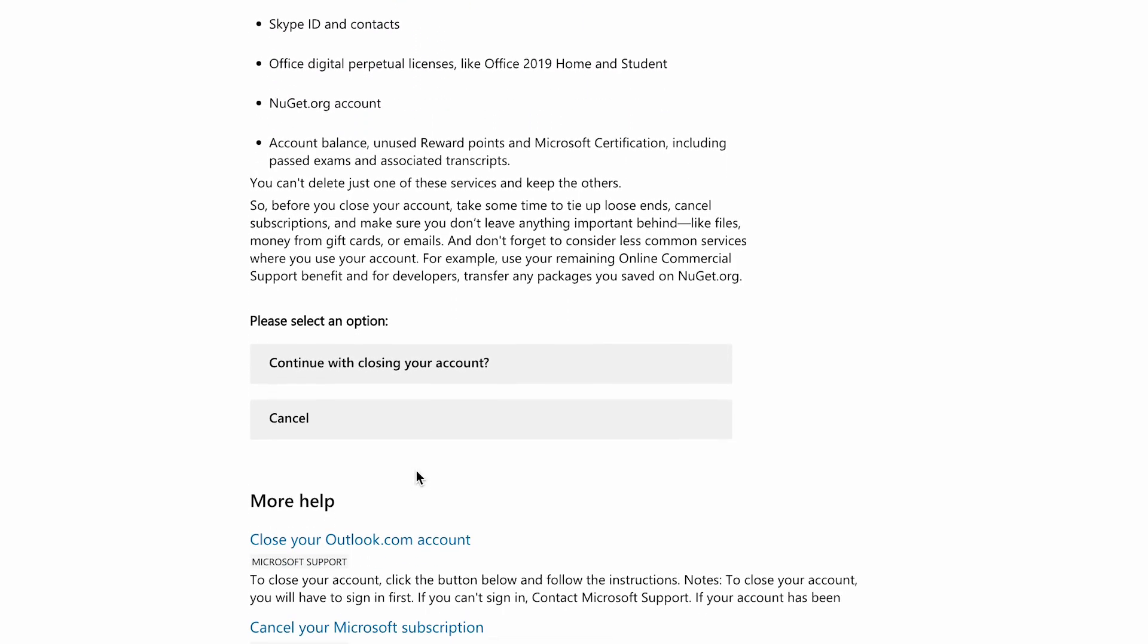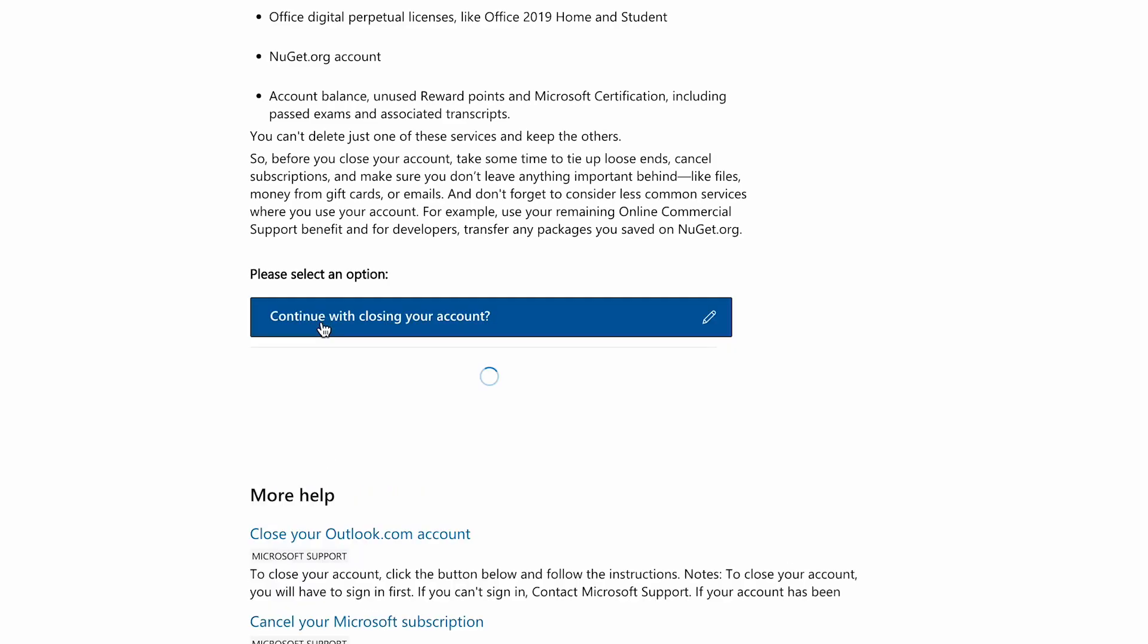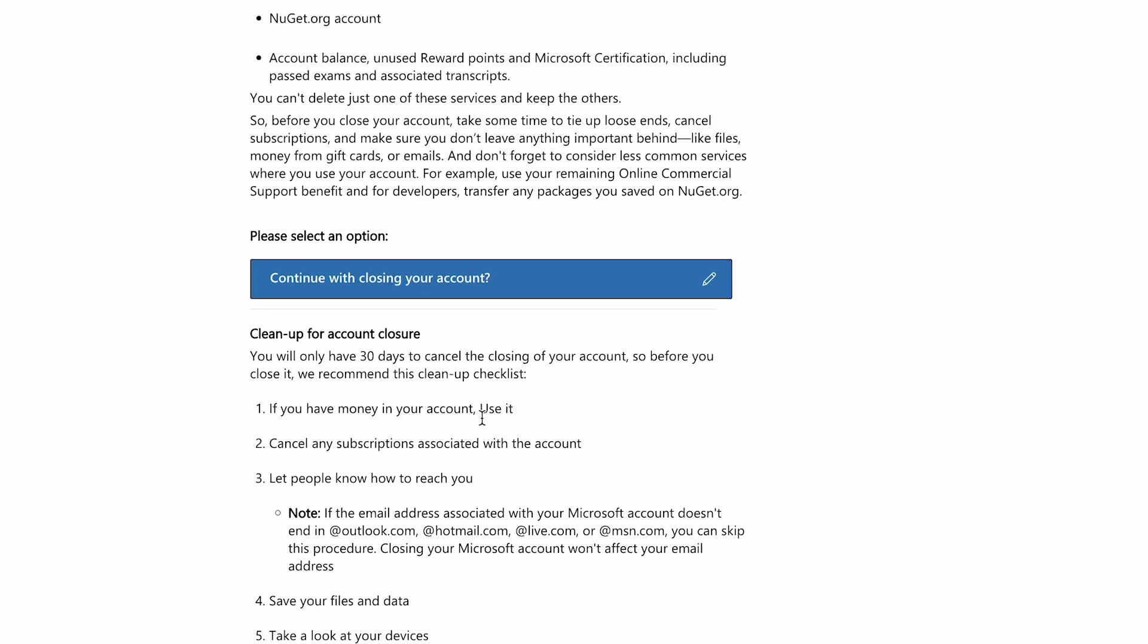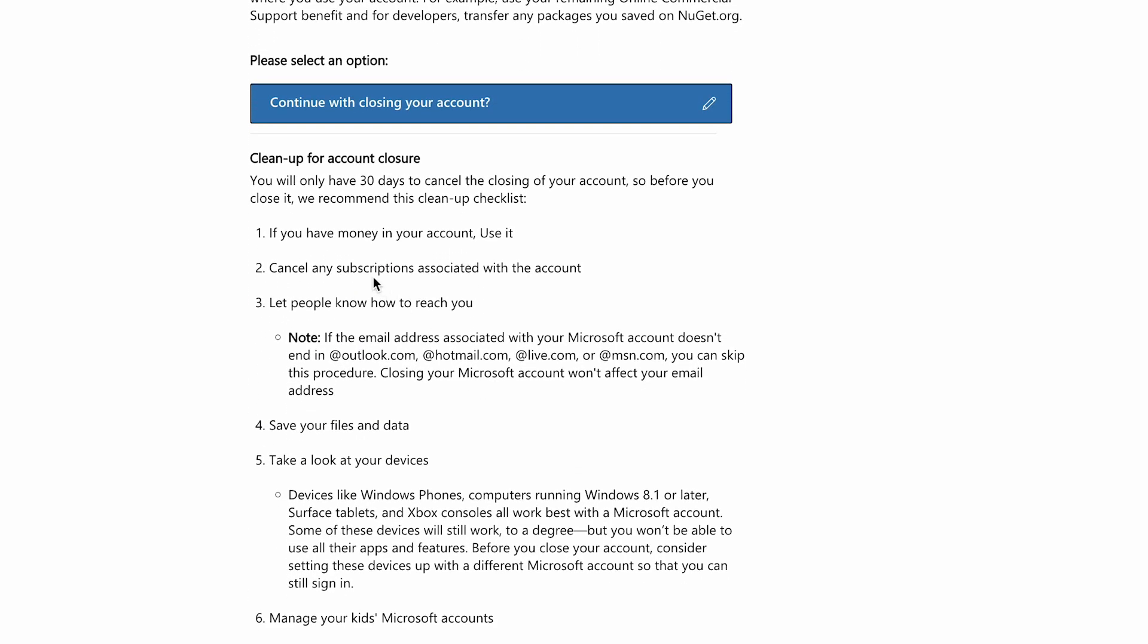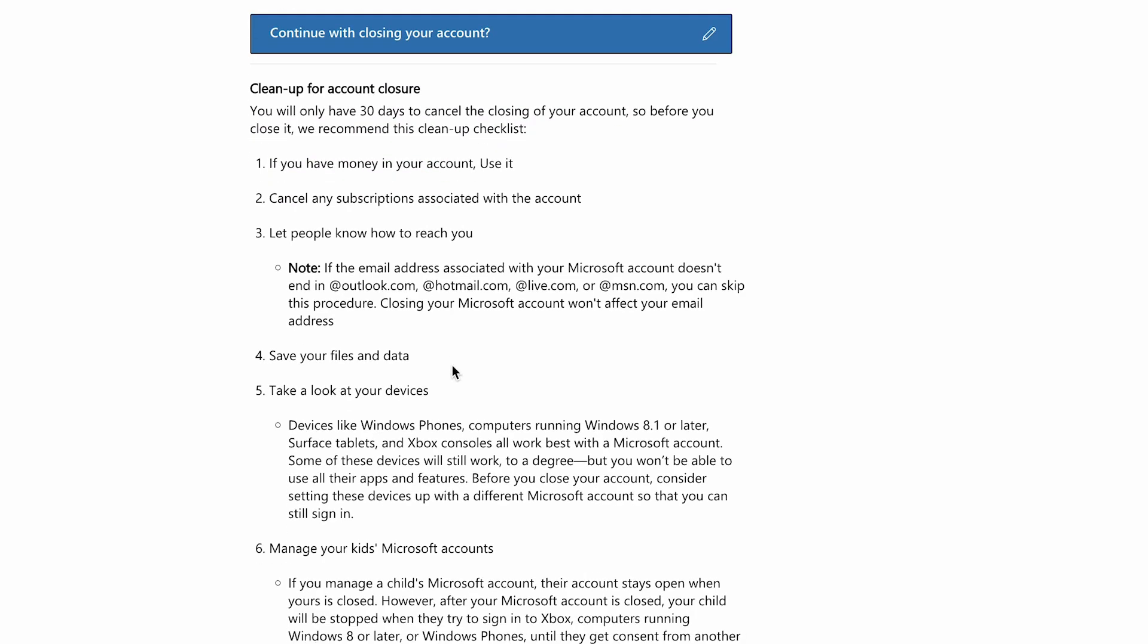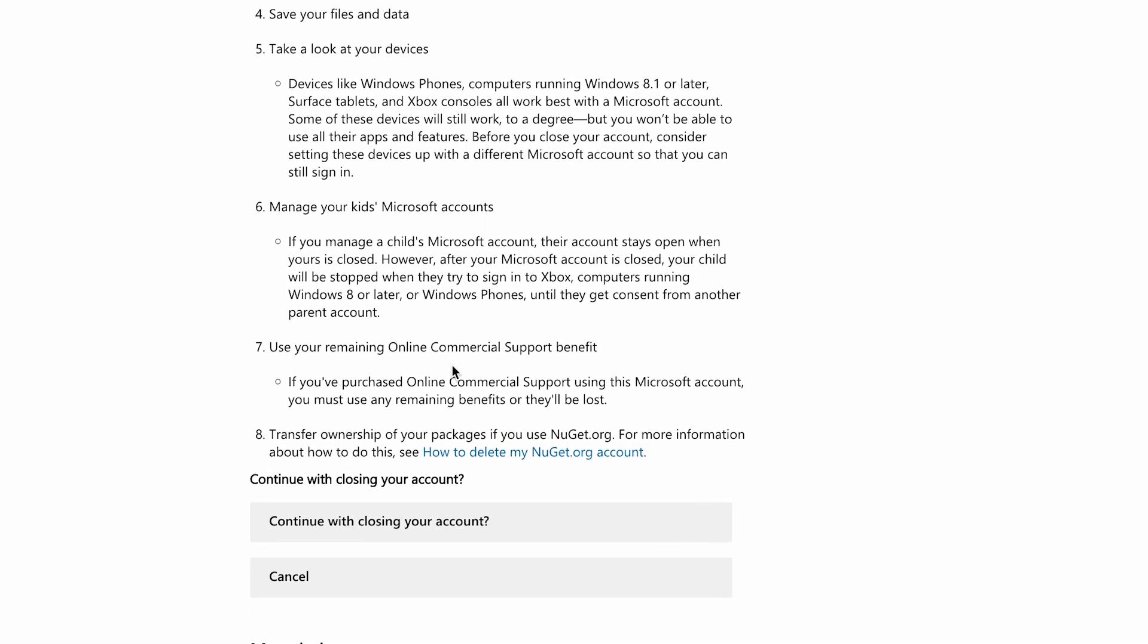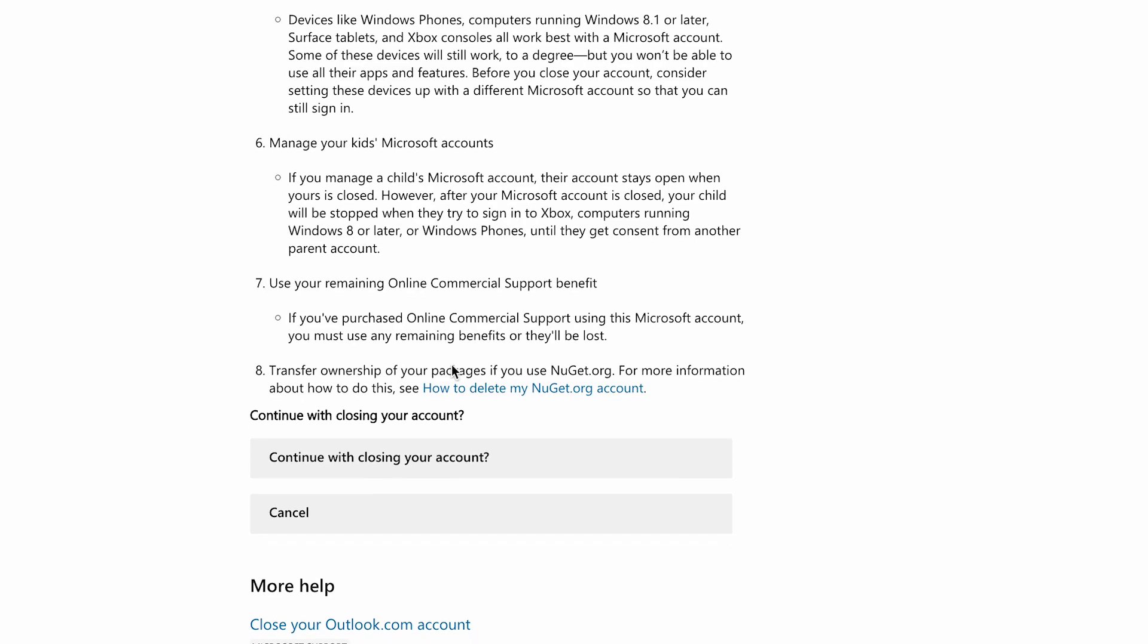Once you know that you want to delete, you're going to press on 'Continue with closing account.' Again, they're going to tell you that you have 30 days or 60 days to recover your account if you change your mind.